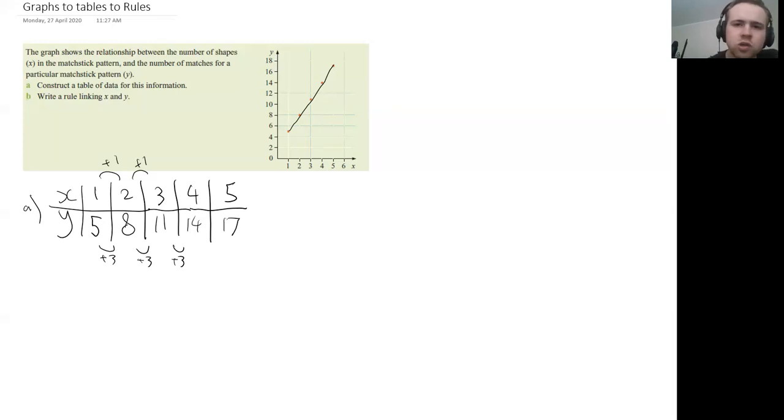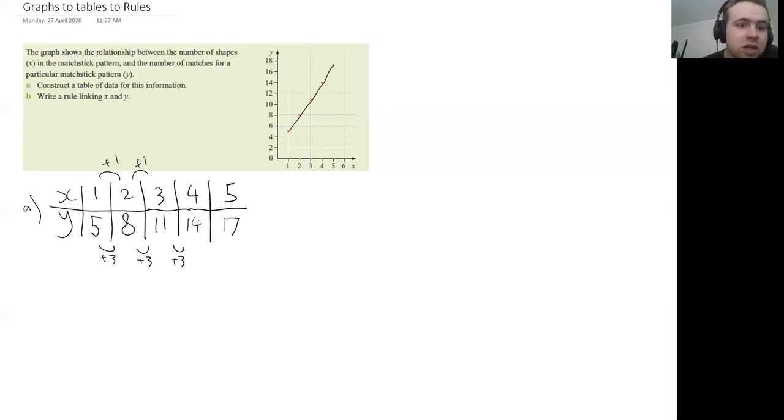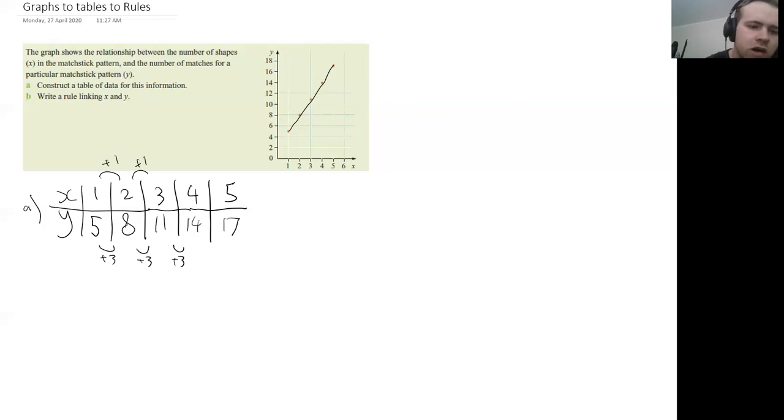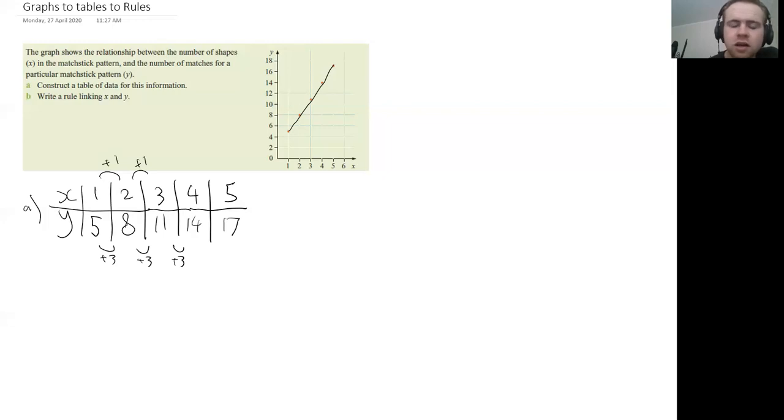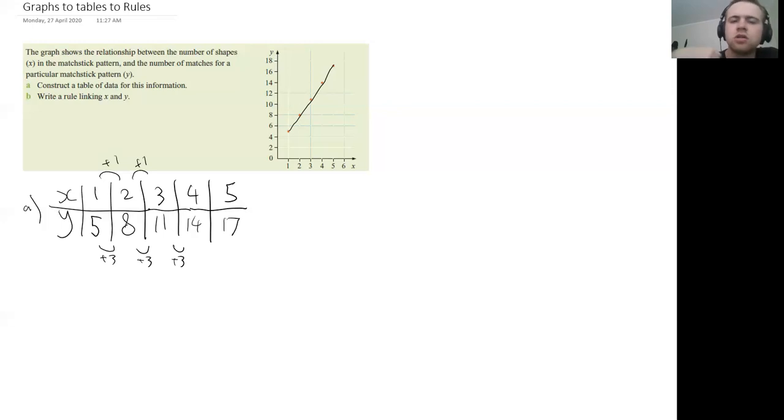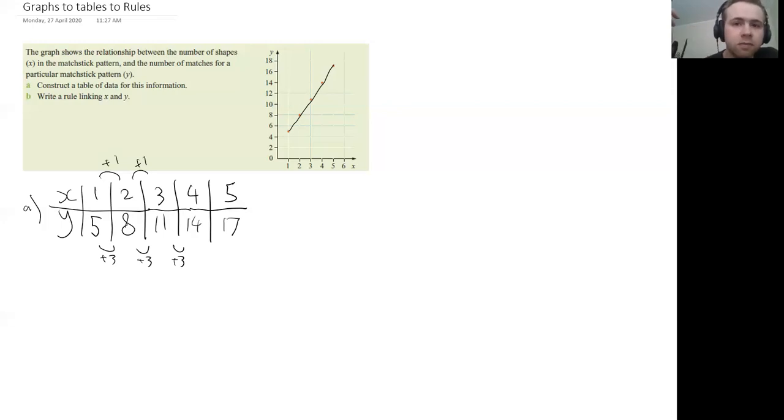And what we're trying to do is we're trying to find what is the relationship between these points. Now if you look at the first point one and five, you can see, well, okay could be five times X so Y is five times X. But that doesn't work for our next point, two times five is not eight and three times five is not 11.